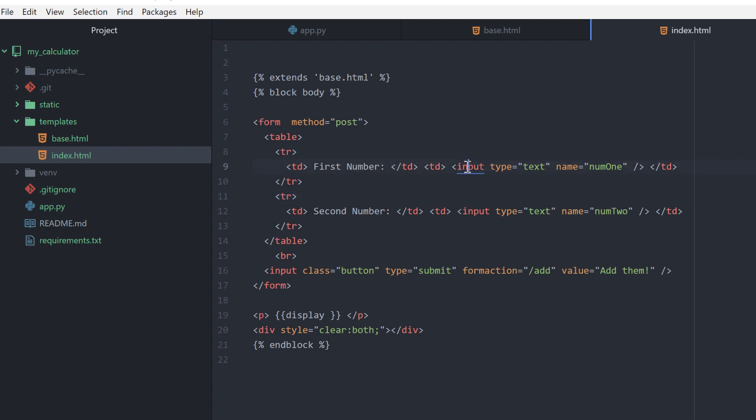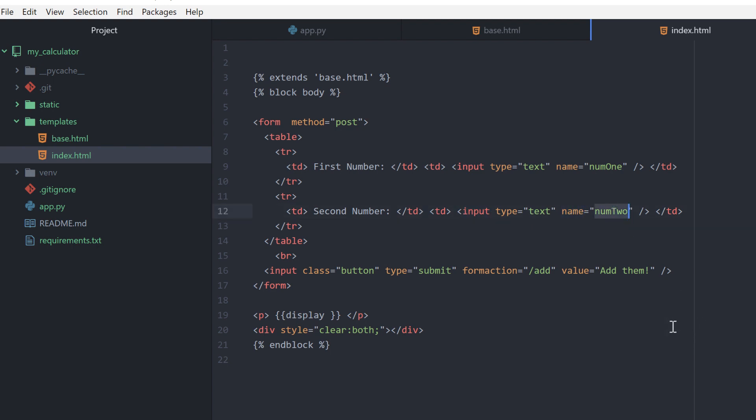I have input types and the first input type is text. I have to give it a specific name, so this becomes an object that has to be uniquely identified. I have another input type for the second number and I have to uniquely identify it with a name, calling it num2.